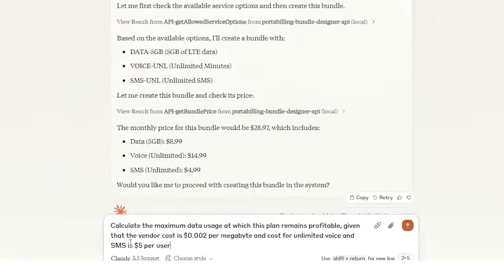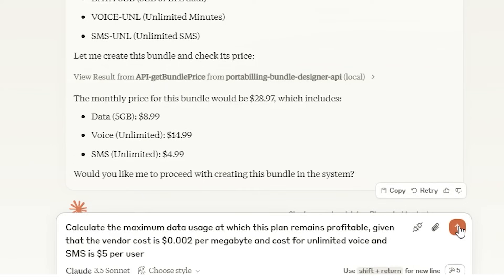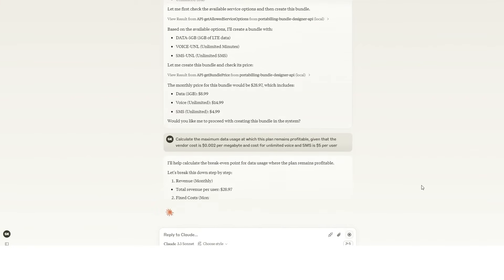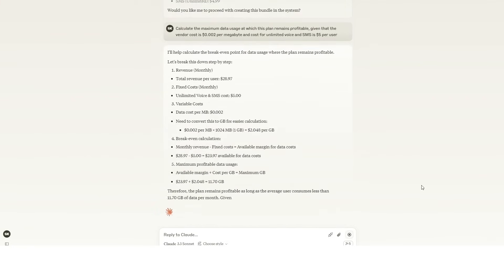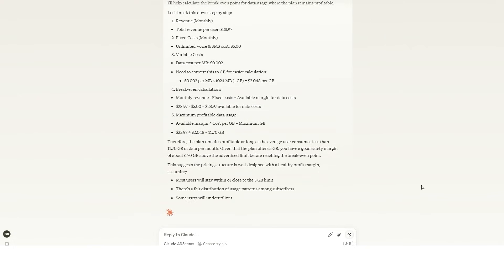Now let's take it a step further and ensure that our bundle will be profitable. We simply ask: 'Calculate the maximum data usage at which this plan remains profitable, given that the vendor cost is $0.002 per megabyte and the cost for unlimited voice and SMS is $5 per user.' The AI agent uses this input to analyze the pricing structure, factoring in costs and included features, then provides insights into the maximum allowable usage for maintaining profitability. With this knowledge you can confidently finalize your plan.